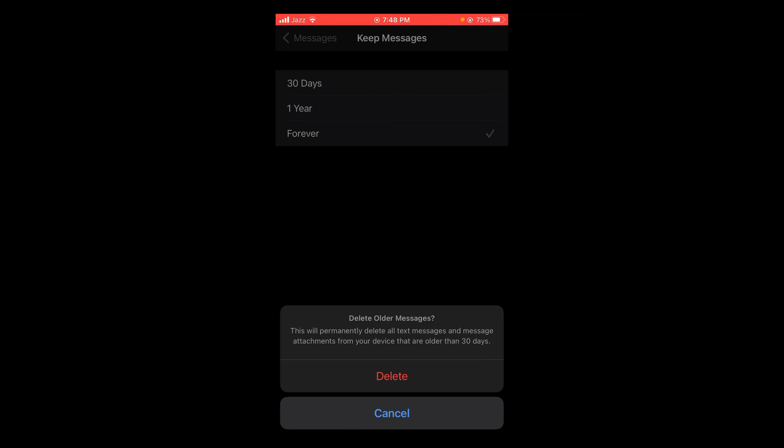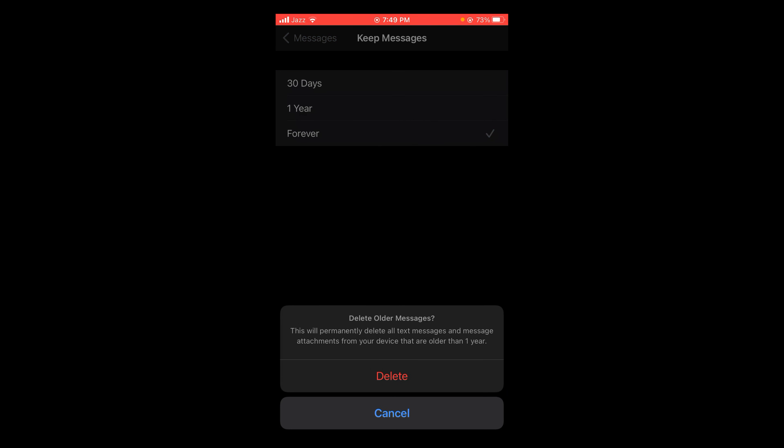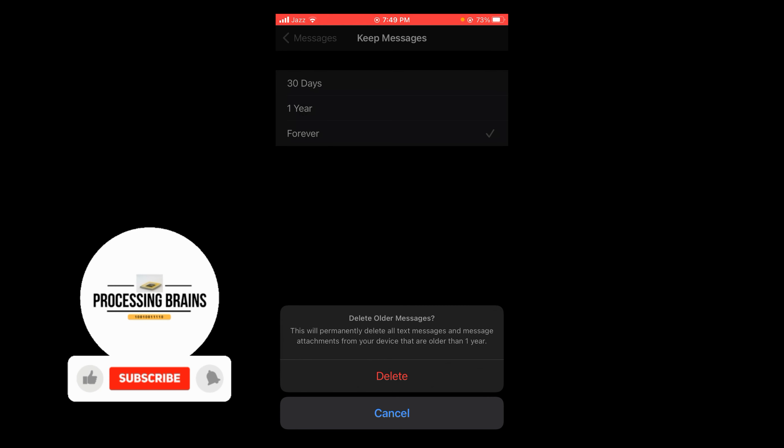And if you tap on 1 year, then this will permanently delete all text messages and message attachments from your device that are older than one year. So this means it will automatically delete all the messages which are older than one year or which are older than 30 days.